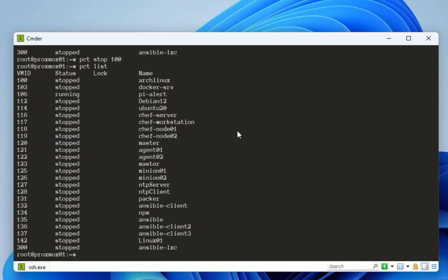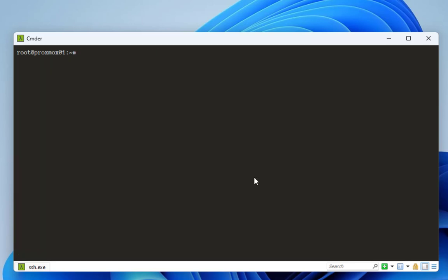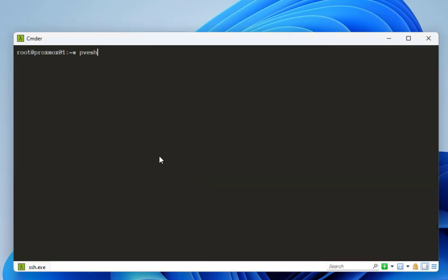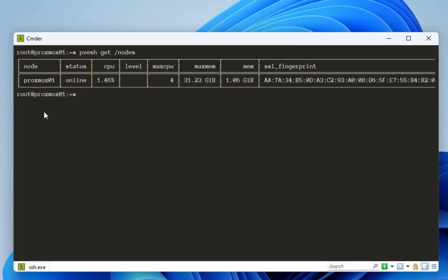The next command is `pvesh`. The `pvesh` command opens the door to interacting directly with the Proxmox API, offering an alternative to the GUI for managing resources and configurations. For example, to get info about your nodes you type `pvesh get /nodes`. This returns the node name — in my case Proxmox01 — the status, CPU usage, maximum CPUs, maximum memory, allocated memory, and the SSH fingerprint.